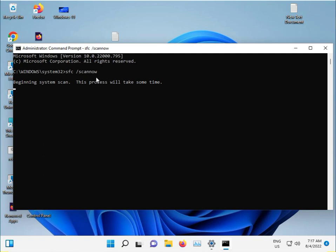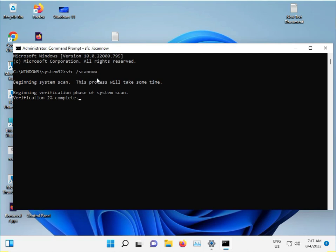This command is used to restore corrupted files automatically and will solve the problem. It reads your Windows files one by one - which are corrupted, which are repaired, and so on.